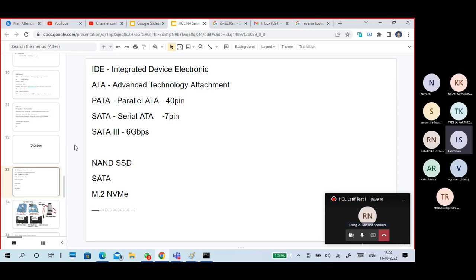After PATA, SATA came into the market. PATA hard disks and PATA-based motherboards slowly started reducing as SATA was introduced. SATA is much faster than PATA. In SATA there are versions: SATA 1, SATA 2, and SATA 3. The latest version is SATA 3, which supports around 6 Gbps data transmission.